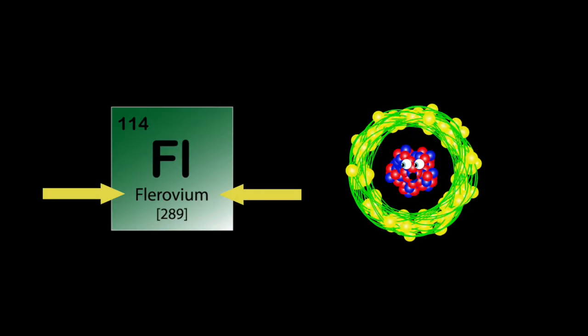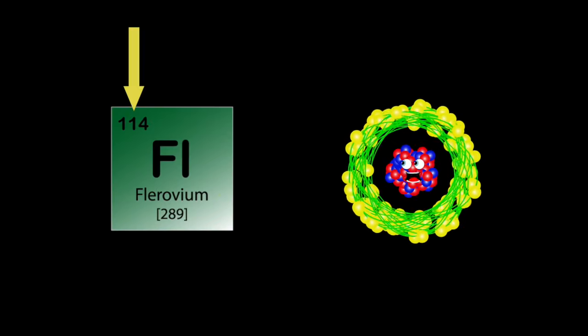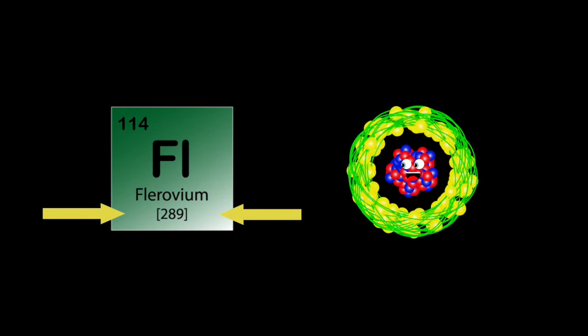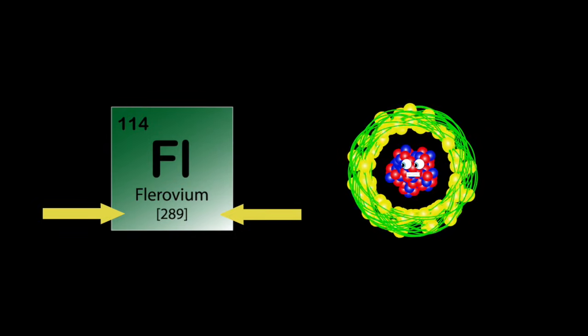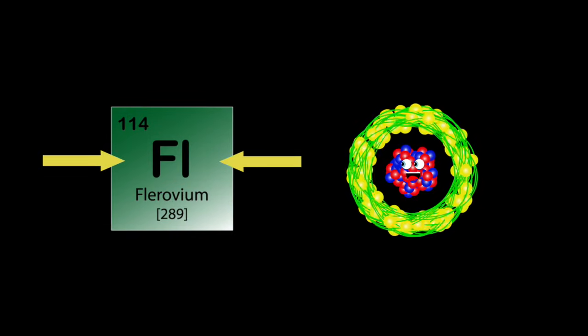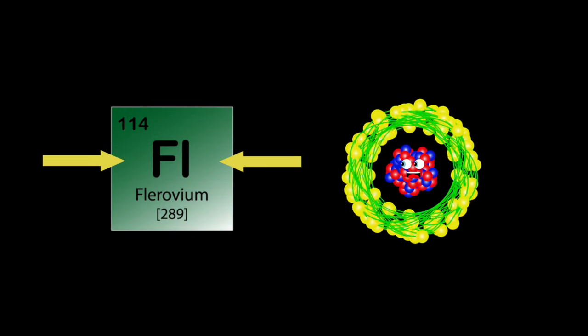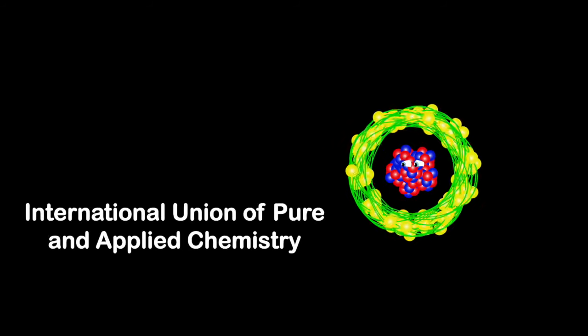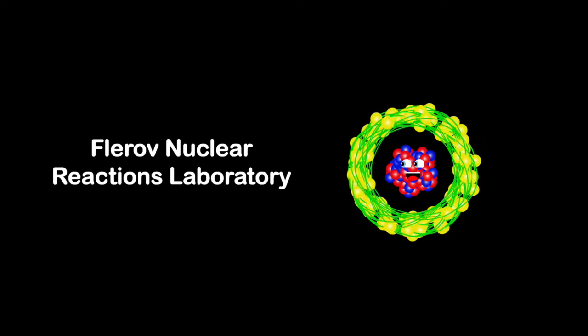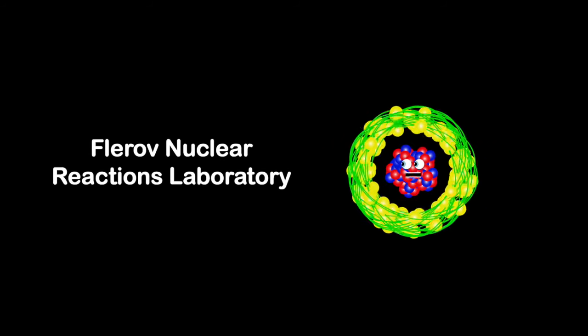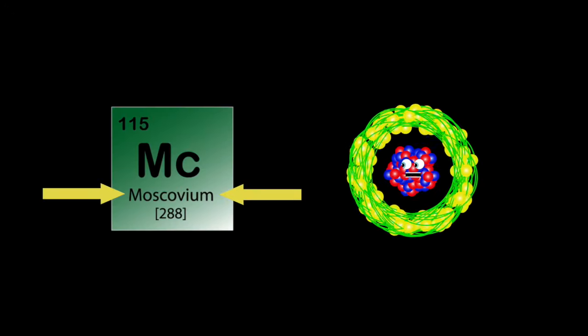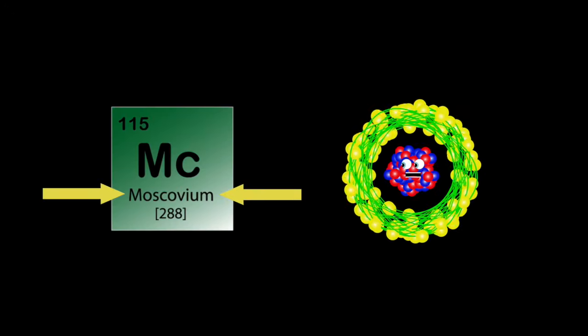I am Flerovium. My atomic number's 114. My atomic mass is 289. Fl's my symbol, you see. My name's accepted in 2012 by the IUPAC. Named after Flerov Nuclear Reactions Laboratory.